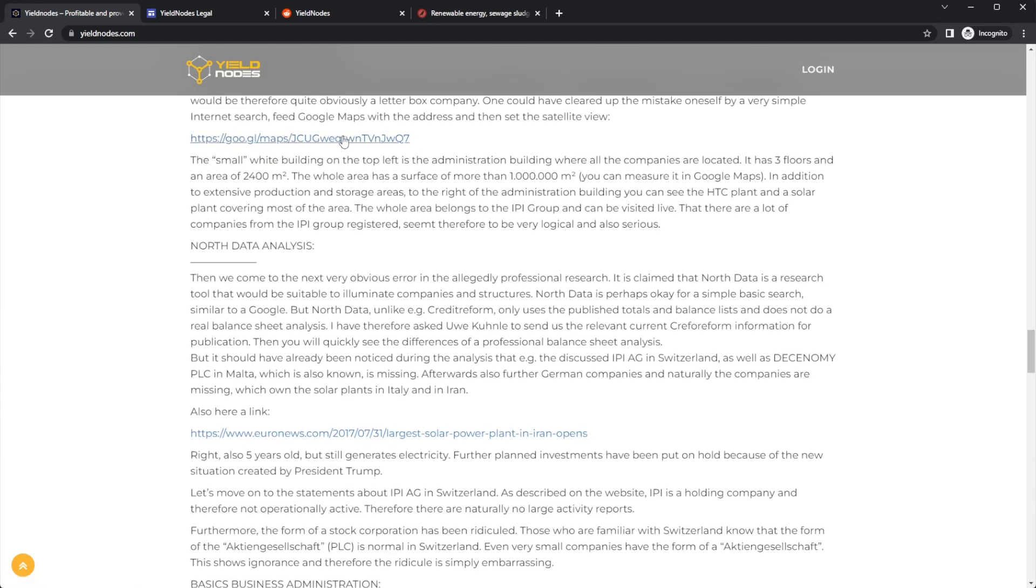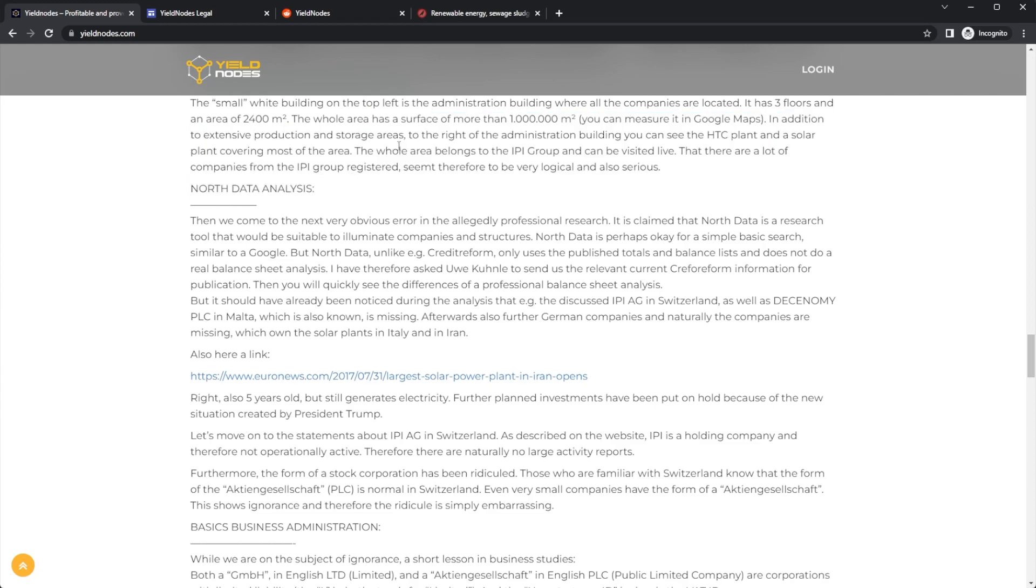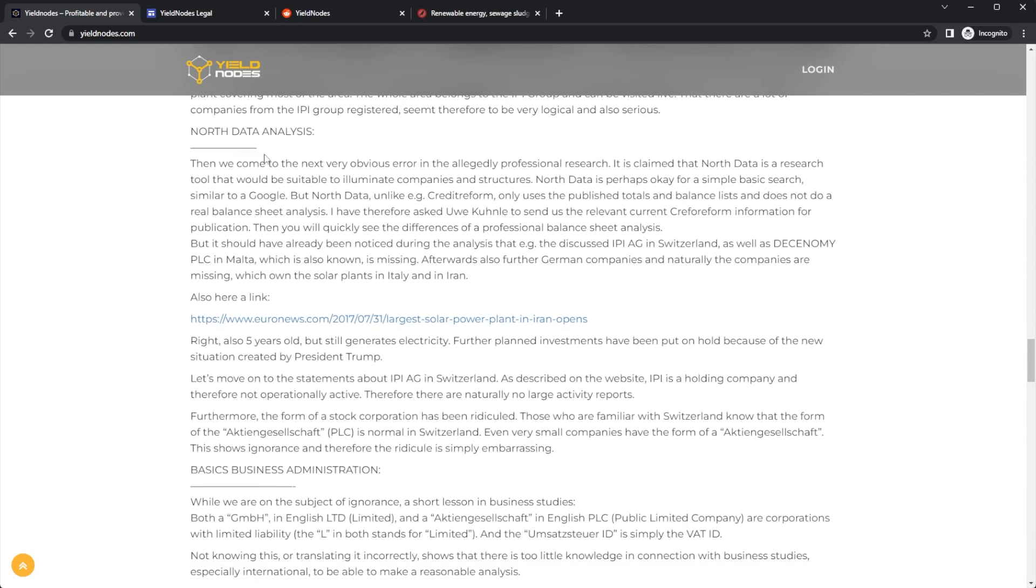Google Maps of the address: the small building on the top left is the administrative building where you can see all the companies are located. It has three floors, etc., and that's the building, basically saying that it is a real place. North Data analysis: very obvious error in the research, the claim that North Data is a research tool that would be suitable to illuminate companies and structures.